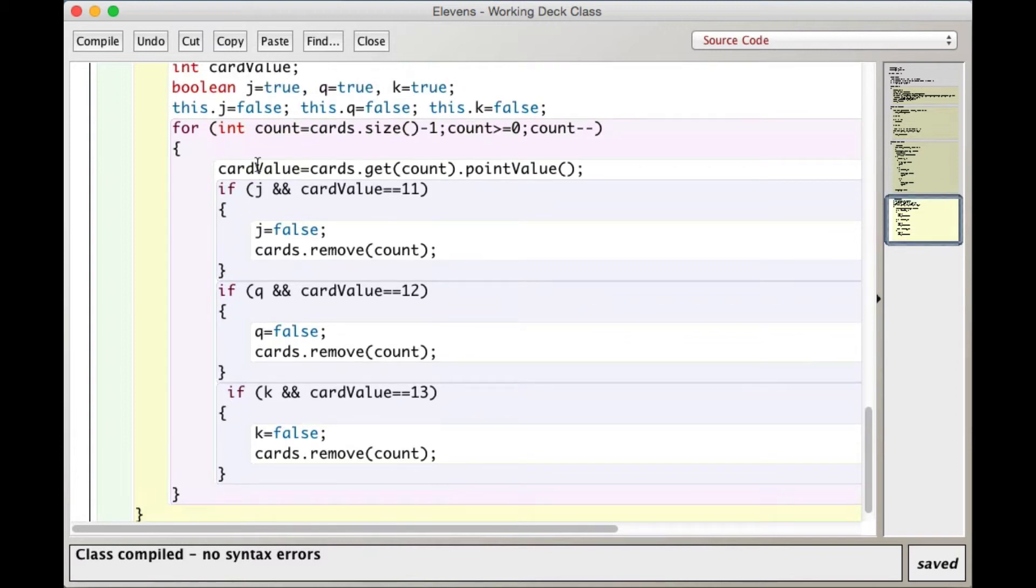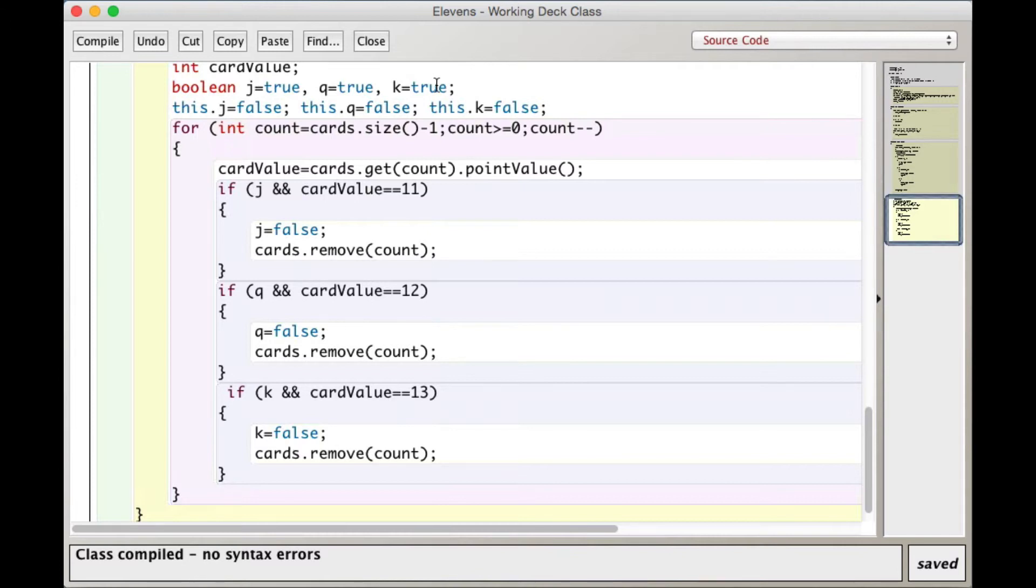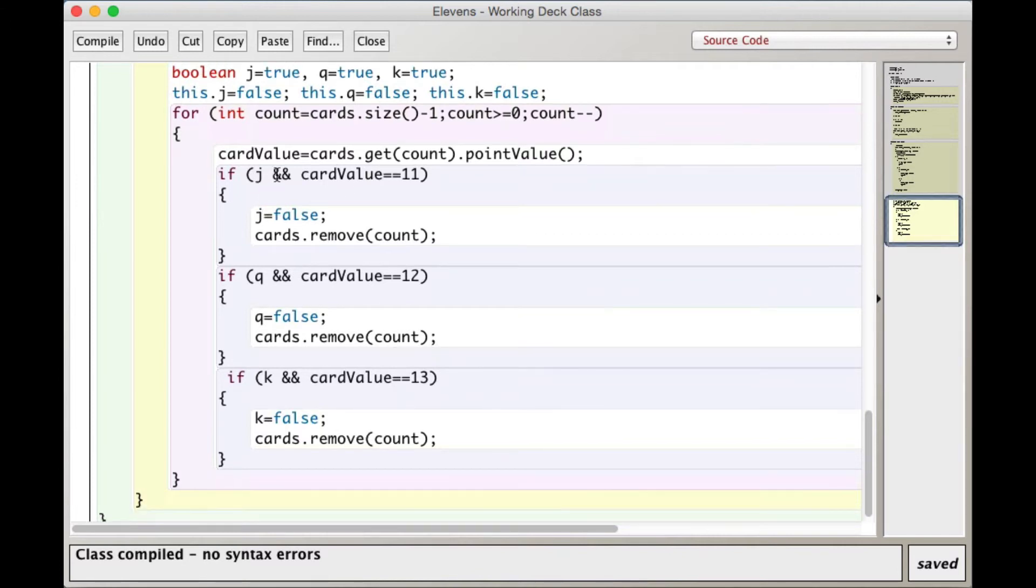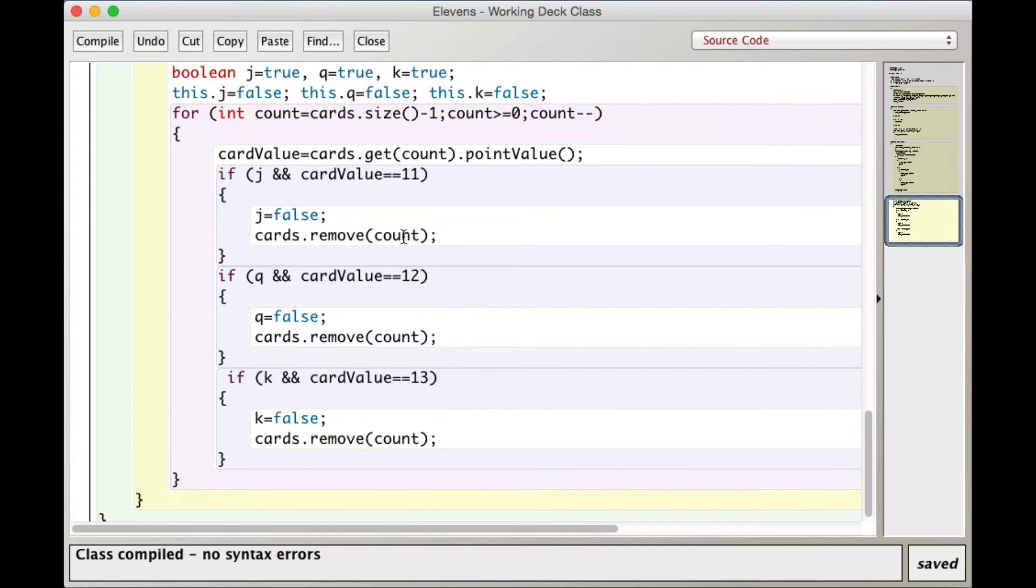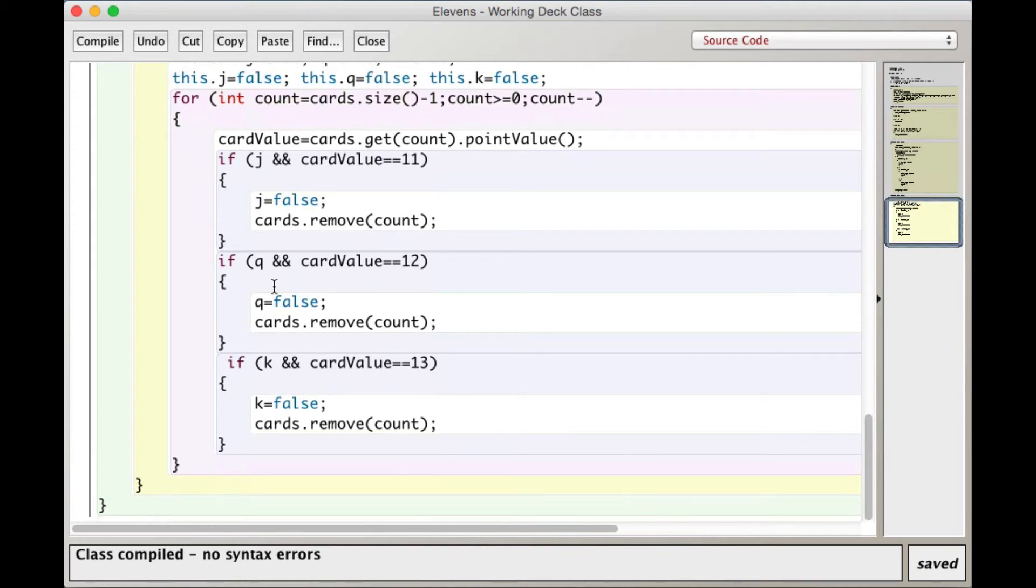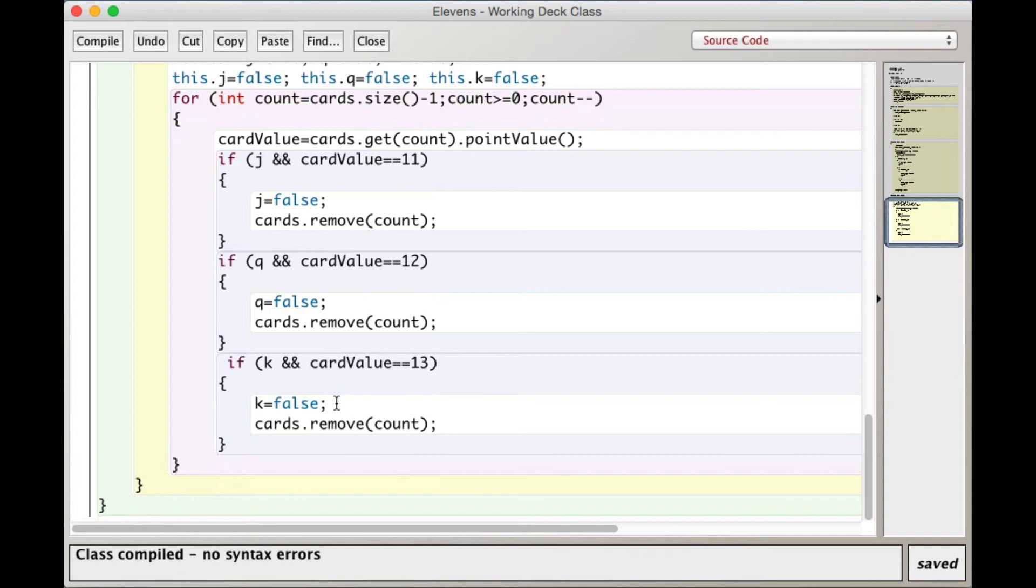We get a particular card at the position. If j, this is the local j, is true. We know, because we're in this method, that there is a jack, queen, and king. That's why I set the local j, q, k all to true. If j is true, if this happens to be a card value equals 11, we haven't already deleted a j, we set j to false so we won't delete any other jacks, and we remove that card. Else if this card is a queen and q is true, then we set q to false and remove the queen. Same thing with king. We set k equals false, this is the local k, and remove it. So that's all there simply so that we only remove one.